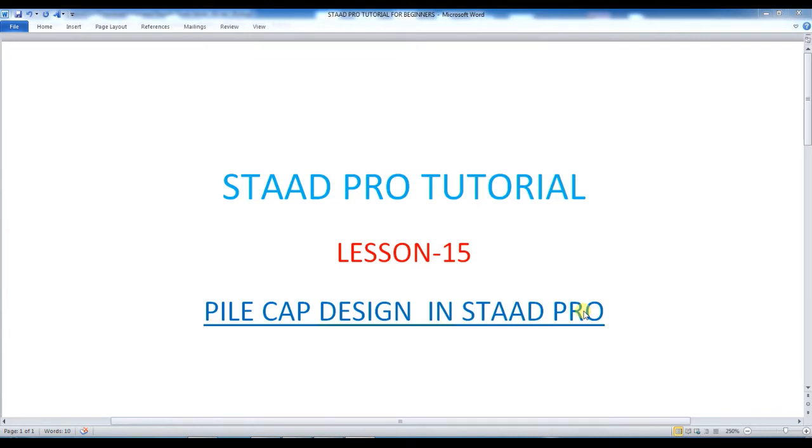Hi viewers, welcome to my StratPro tutorial. Today I am going to show how to design pile cap in StratPro, so let's start.